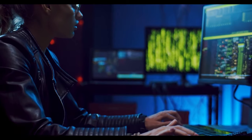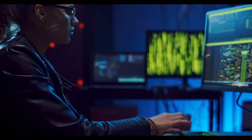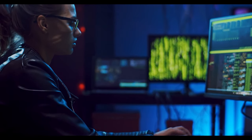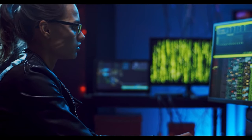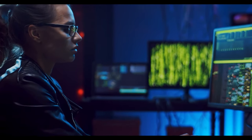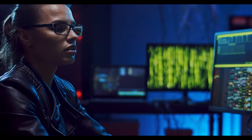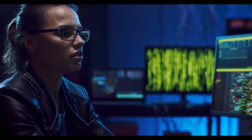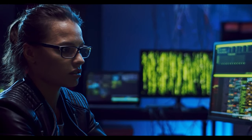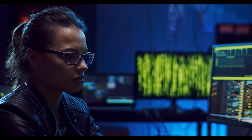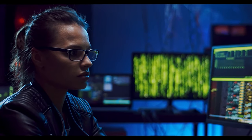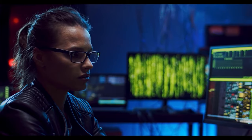Chapter 2: Information Gathering. Now that you have a solid foundation, it's time to gather valuable information about your target system. Let's explore some techniques to get you started.